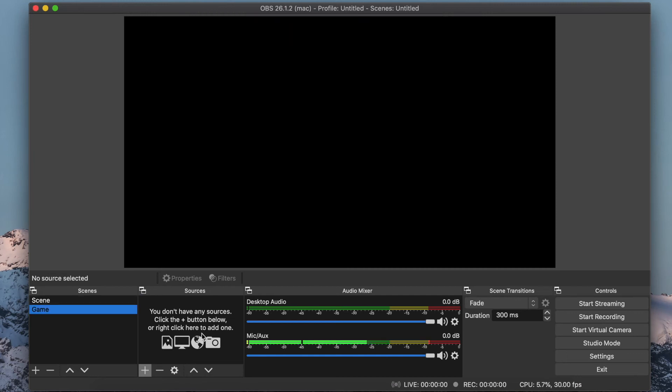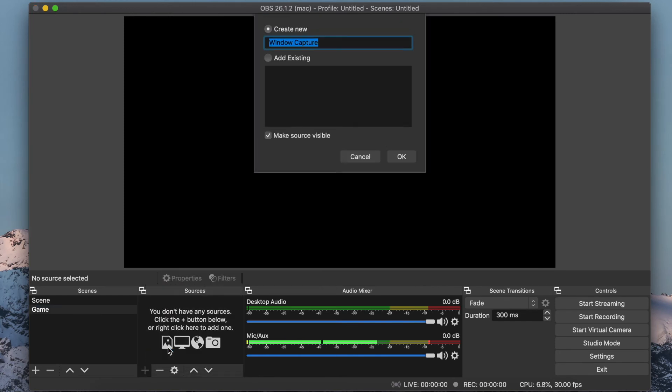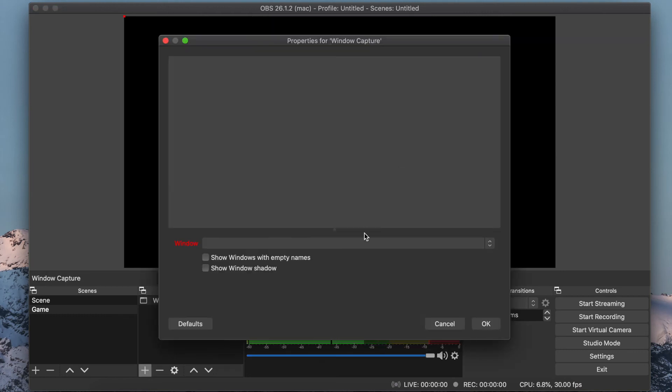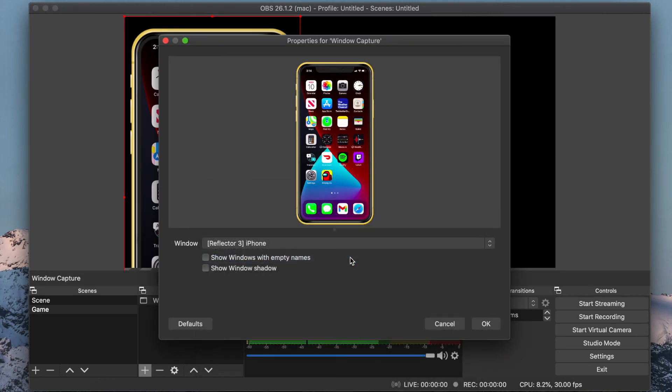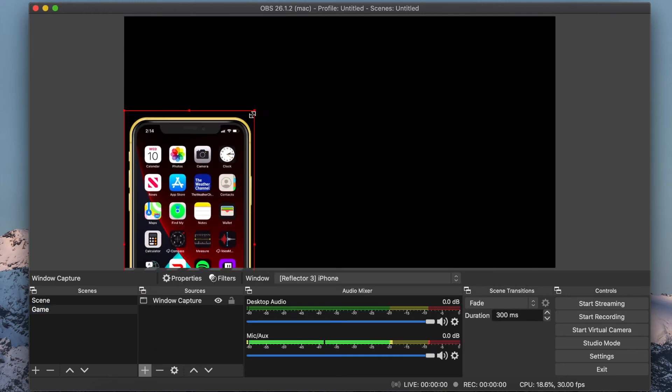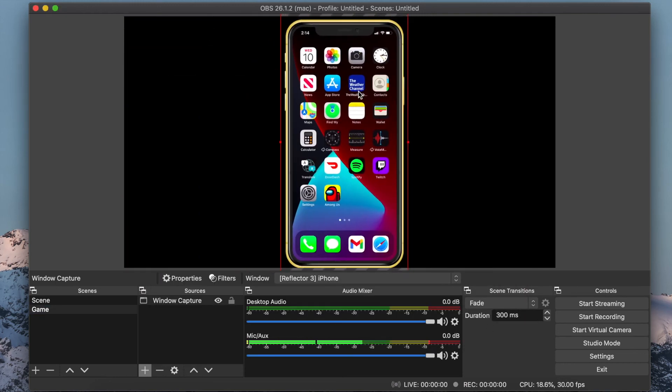Go to the Sources box and click the plus sign. Select Window Capture and name it whatever you like. I am going to keep it at Window Capture. From the drop down menu, select Reflector and the name of your mobile device and click OK. You will now see your mobile device in the window. You can adjust how the device appears in your stream.